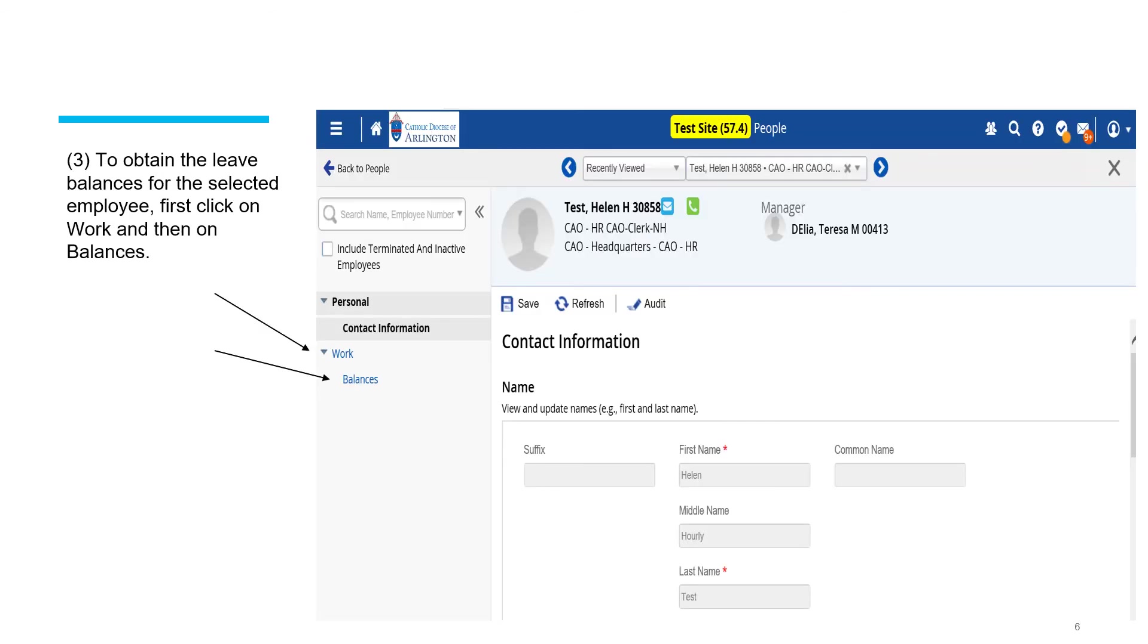Now, if you want to review the leave balances for this employee, simply click on work and then on balances on the left hand side of the screen.